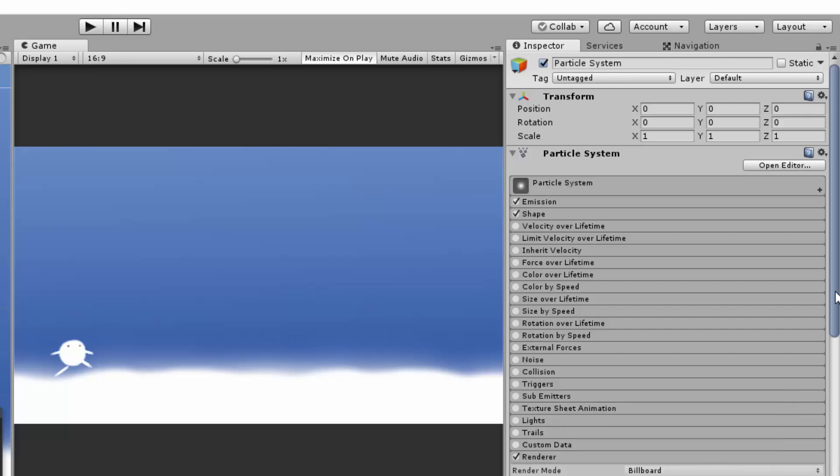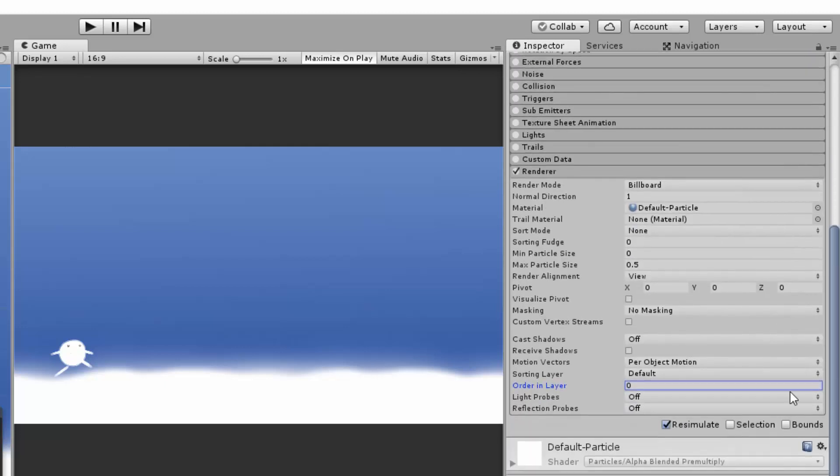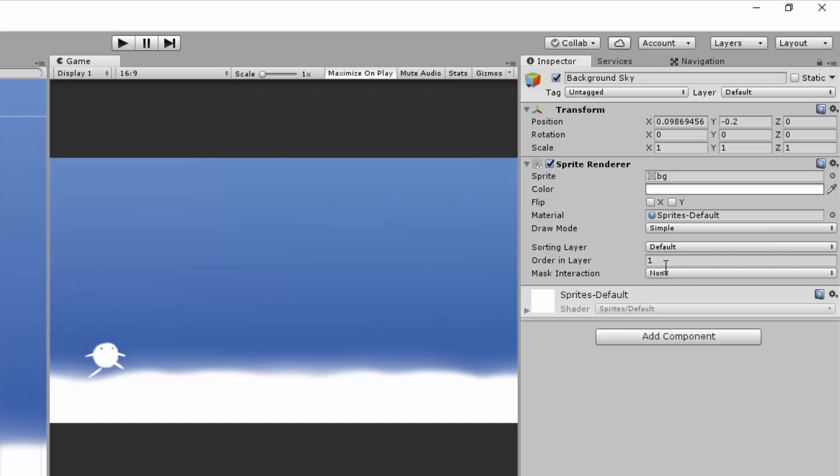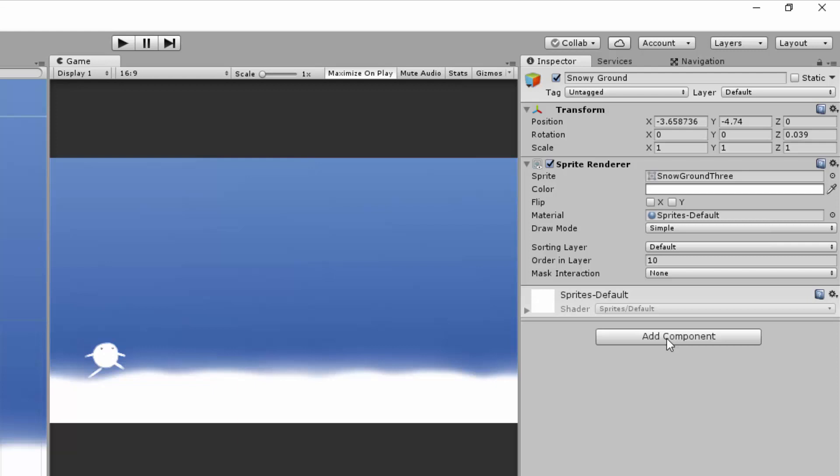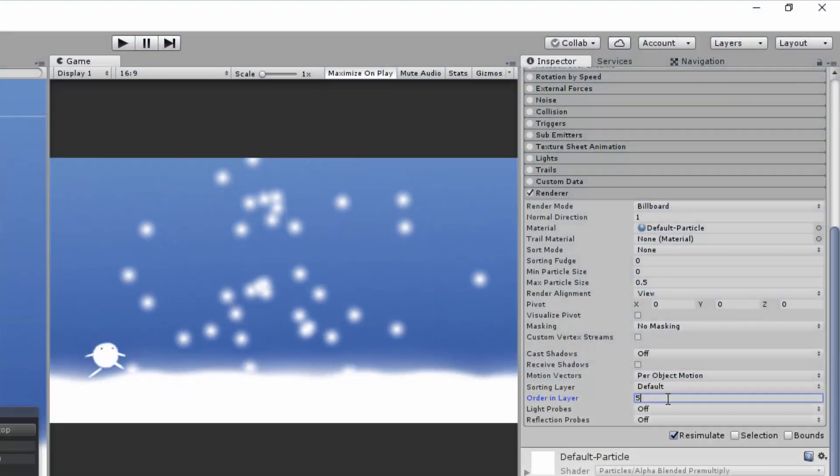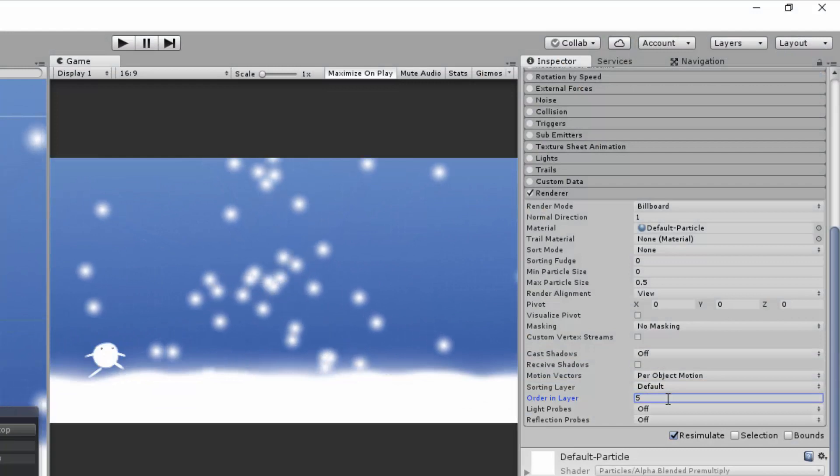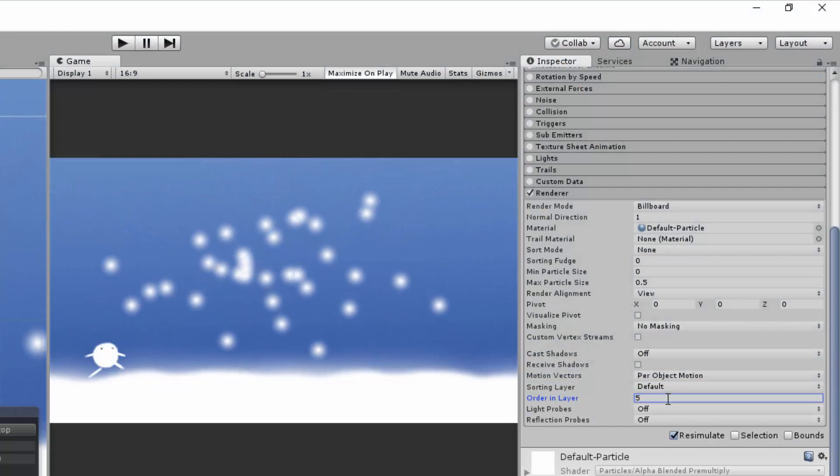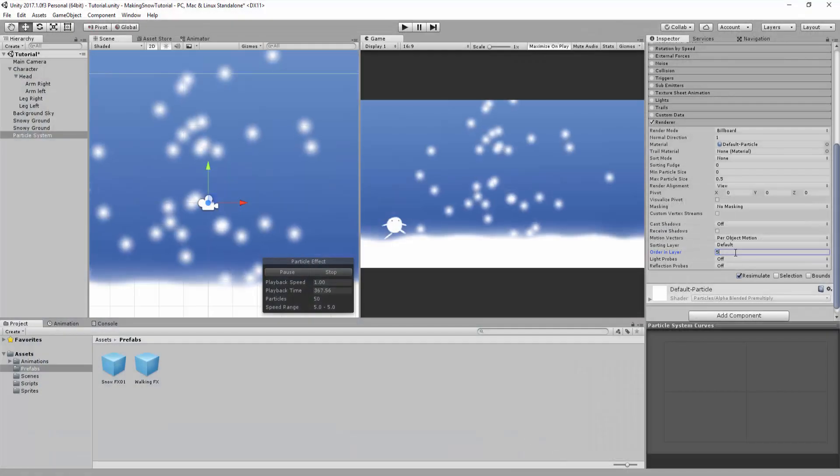It's fixed in a matter of seconds. Simply browse through these particle editing options until you find Renderer. There you can tweak, like with sprites, the particle effect order in layer. I currently have my blue sky background sorting layer set to 1, and my snowy grounds set to 10. Let's say I wanted my snowfall to render in front of the sky, but behind the ground. To do so, I'll simply type in the number 5, and you'll notice that I can now see some ugly default-looking particles.